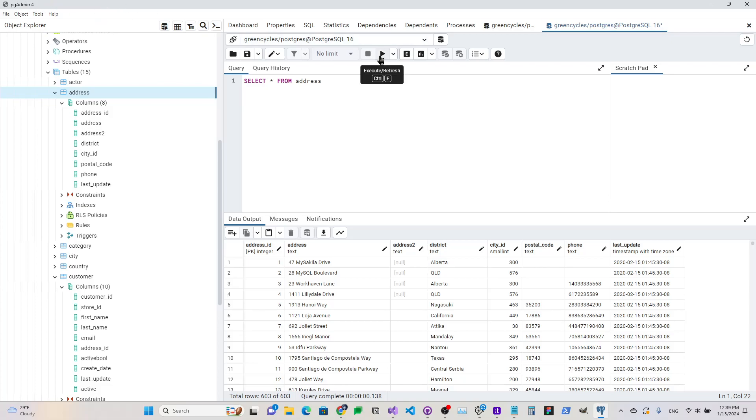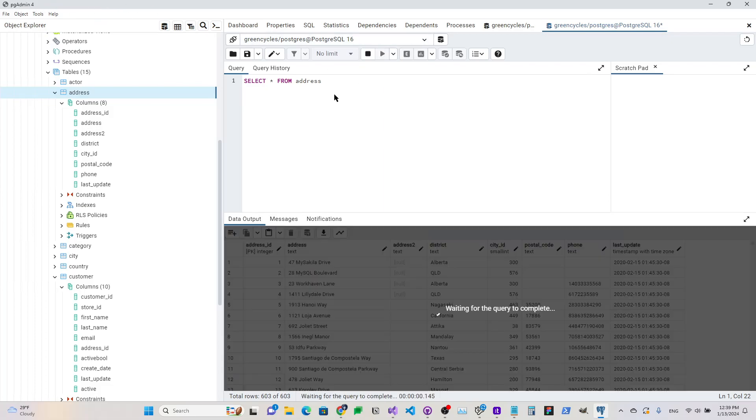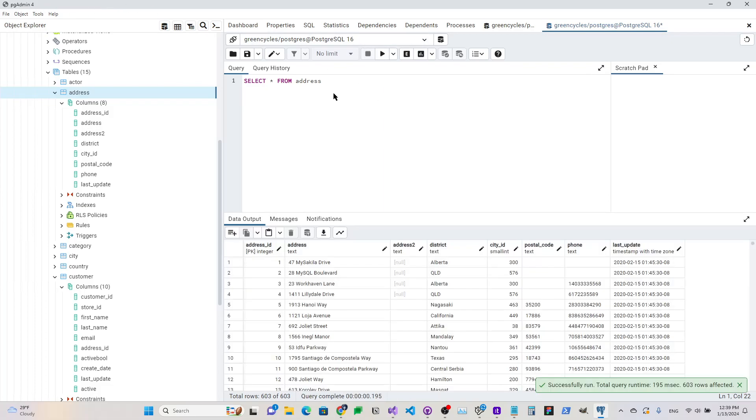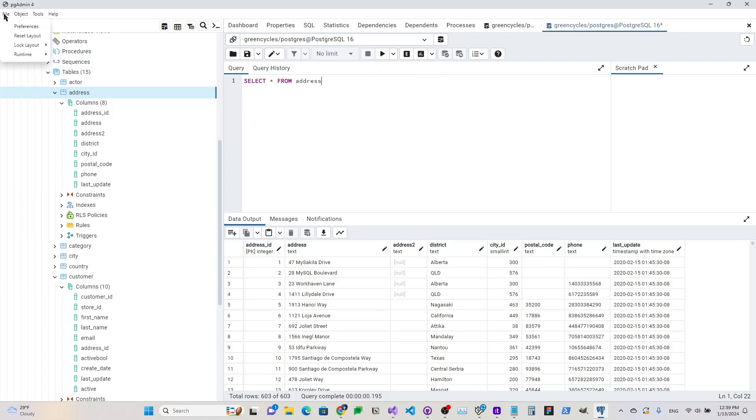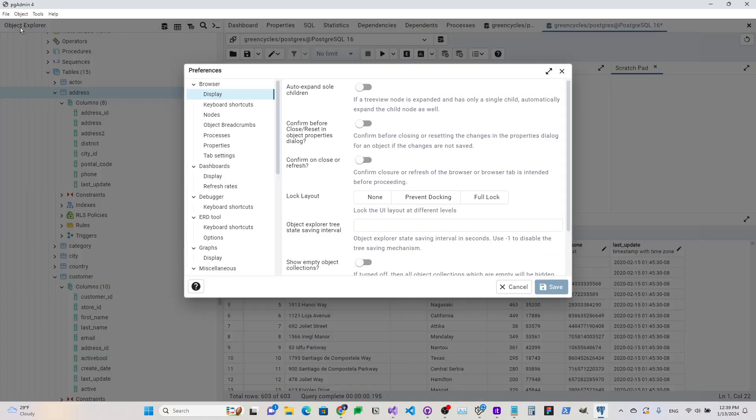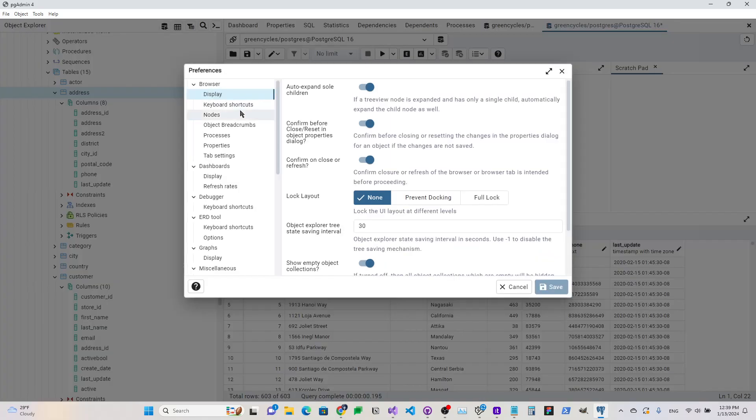So usually, right, we press the play button to execute a query, or this used to be F5, but if we want to be able to do it ourselves with a custom shortcut,